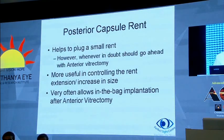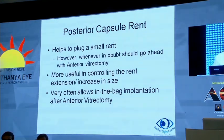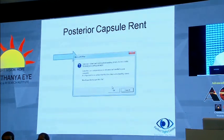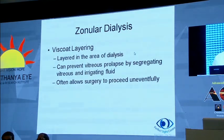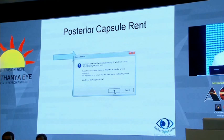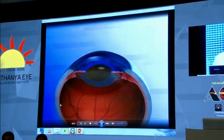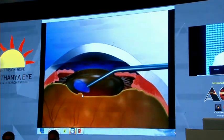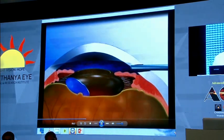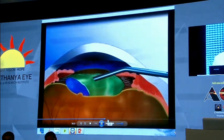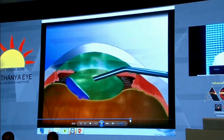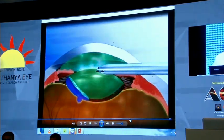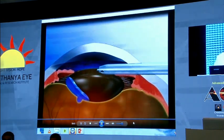In posterior capsule rent, Viscoat helps to plug a small rent. However, whenever in doubt, you should proceed with anterior vitrectomy. It is most useful in controlling the rent or preventing extension, and very often allows in-bag IOL implantation after anterior vitrectomy. Sometimes the procedure is near completion and at the last minute there is a rent — you can push in some Viscoat and place the lens, but more often than not there are nuclear pieces remaining, and it is always advisable to do anterior vitrectomy rather than just implant the lens, as that can cause problems.